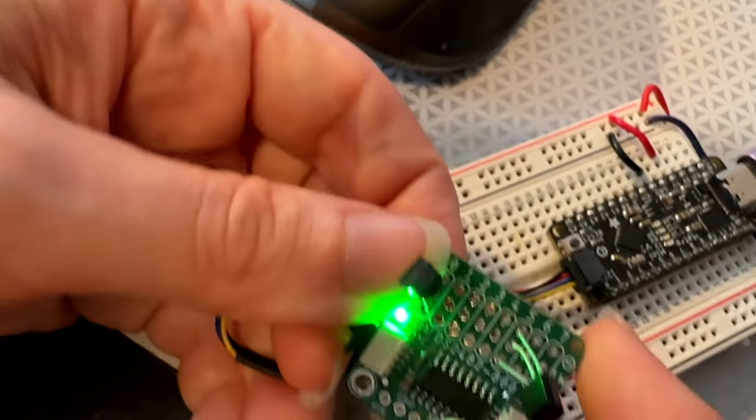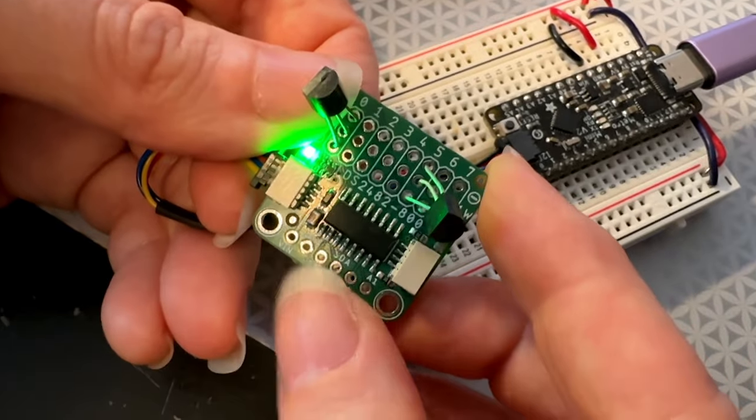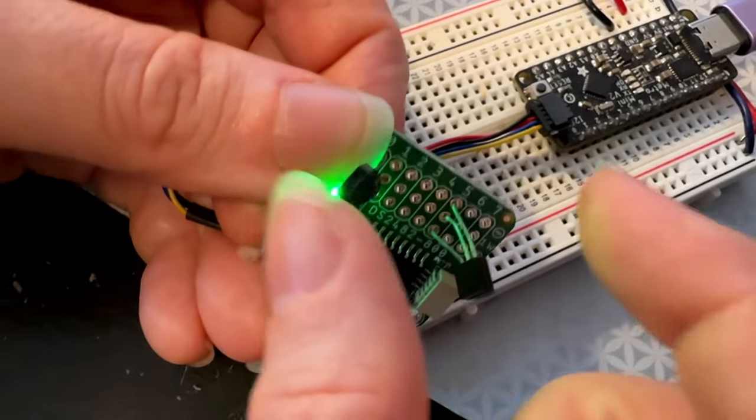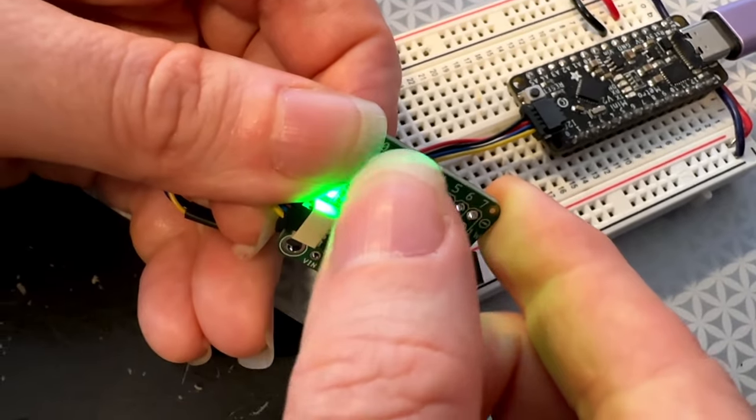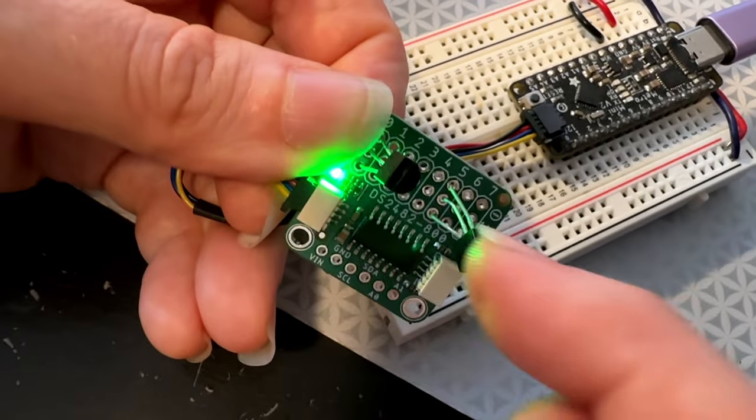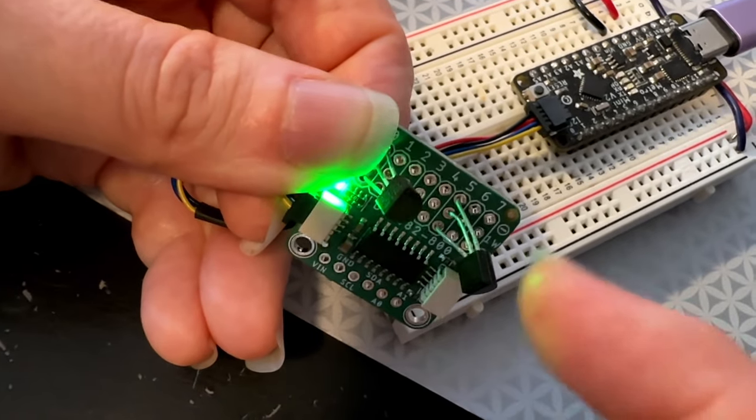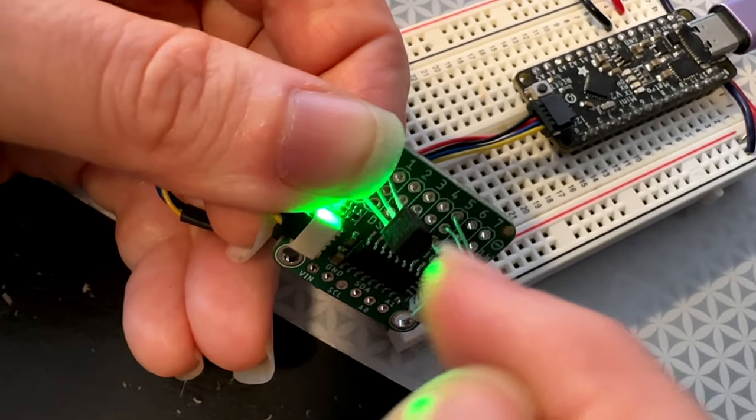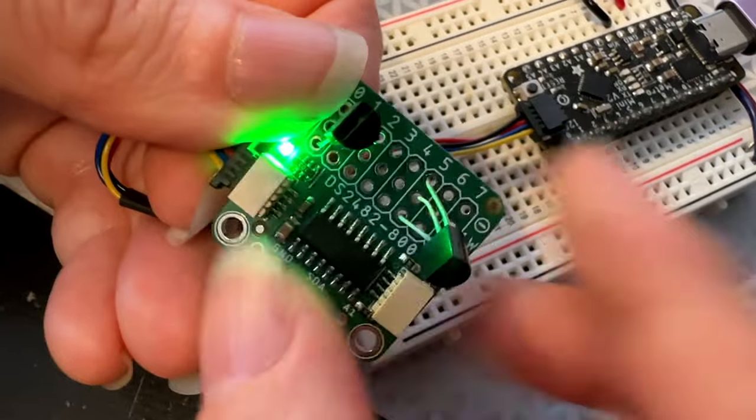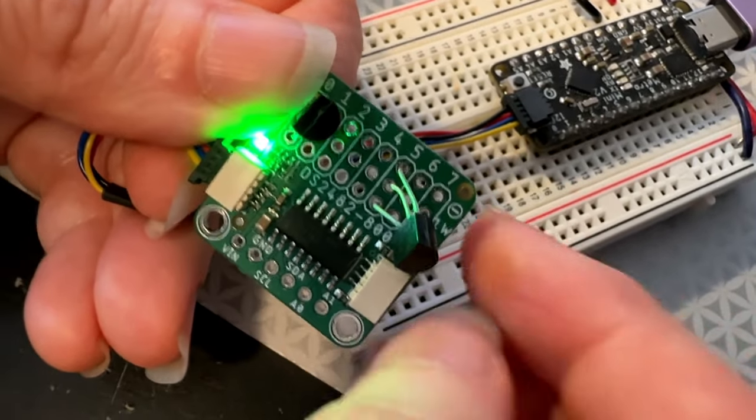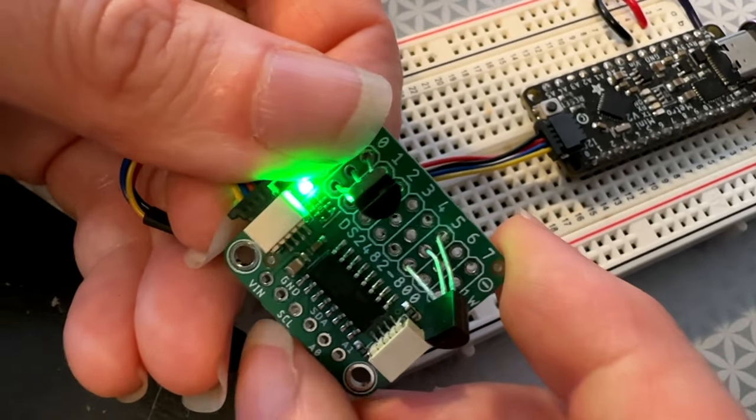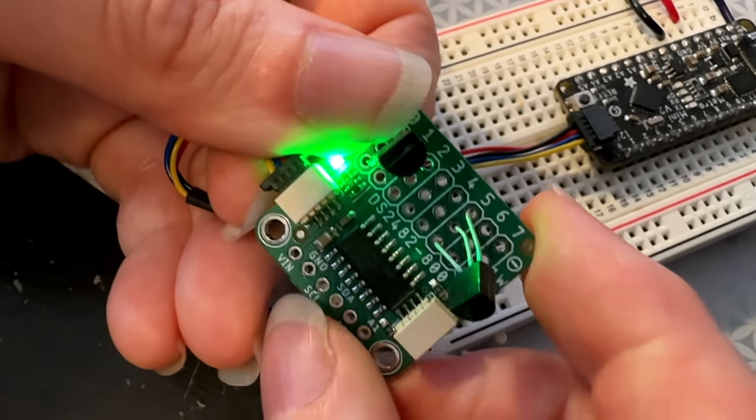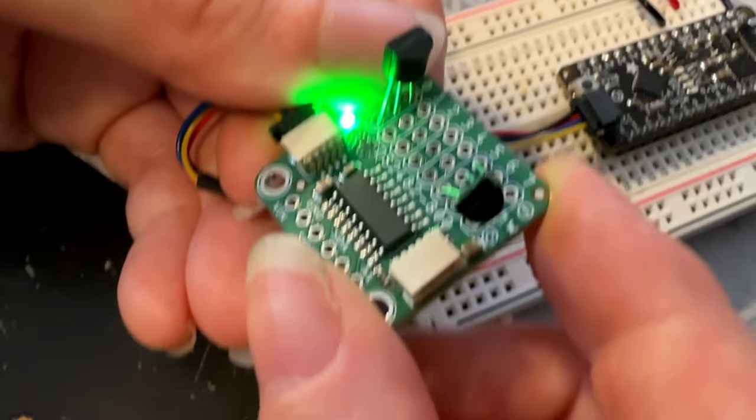So it can be an easy way to have eight temperature sensors, DS-18B20 compatible, without having to worry about which address is in which location, because you just have one connected to each port, and now you have eight easily identifiable temperature sensors.